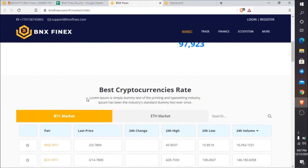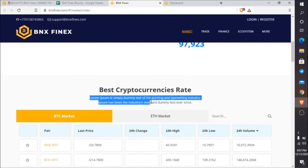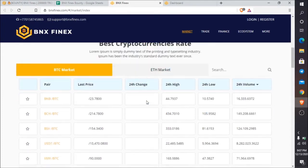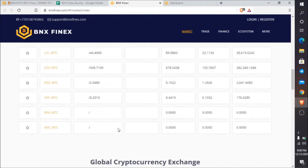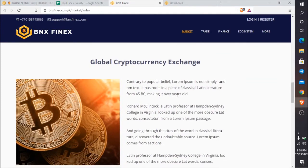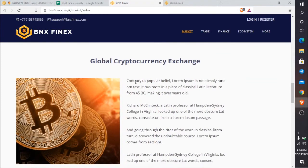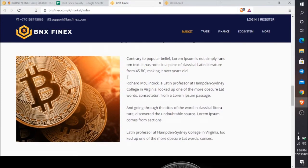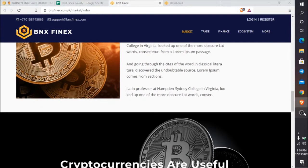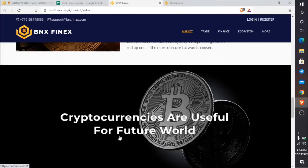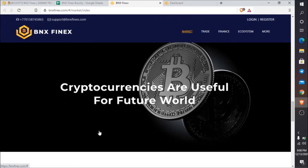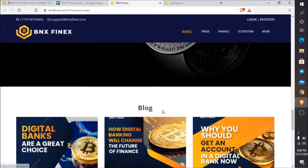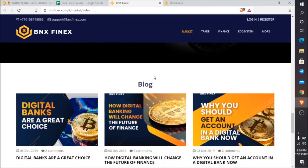There is some lorem ipsum dummy text for printing and typesetting. You can check all the information here. Global cryptocurrency exchange information is available. You can read the full information about how cryptocurrencies are useful for the future world.